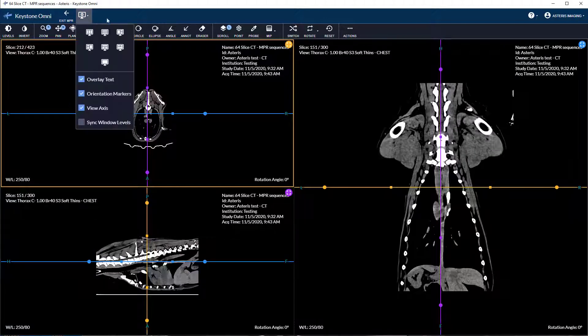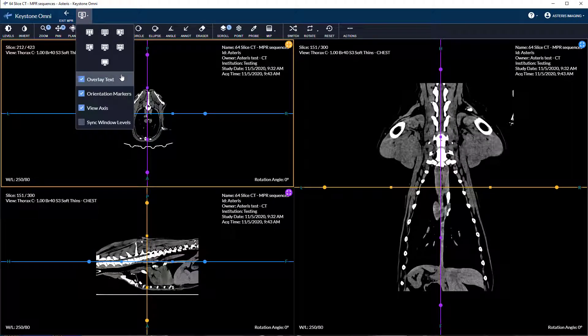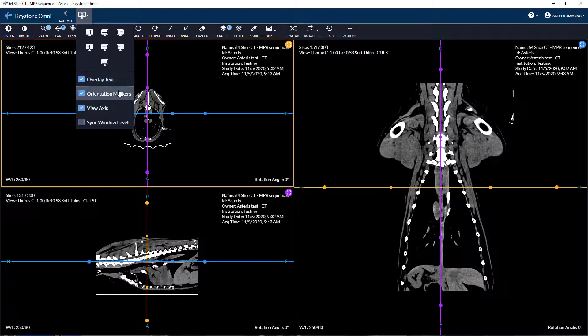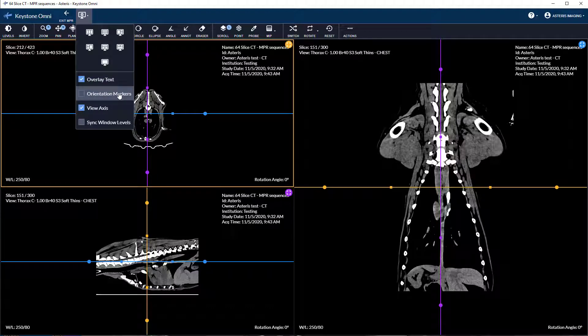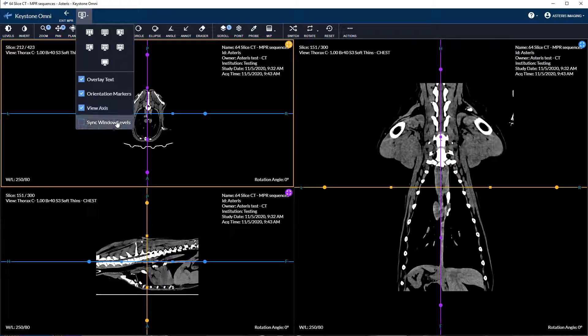Additional options in the viewer layout settings include toggling overlay text, orientation markers, view axis, and synchronization of windows leveling.